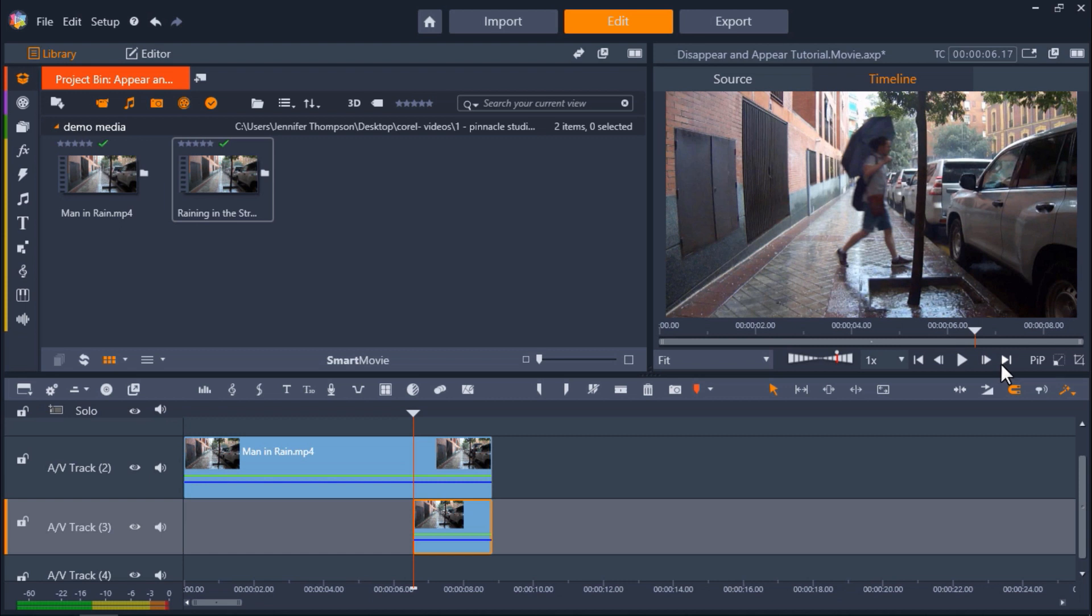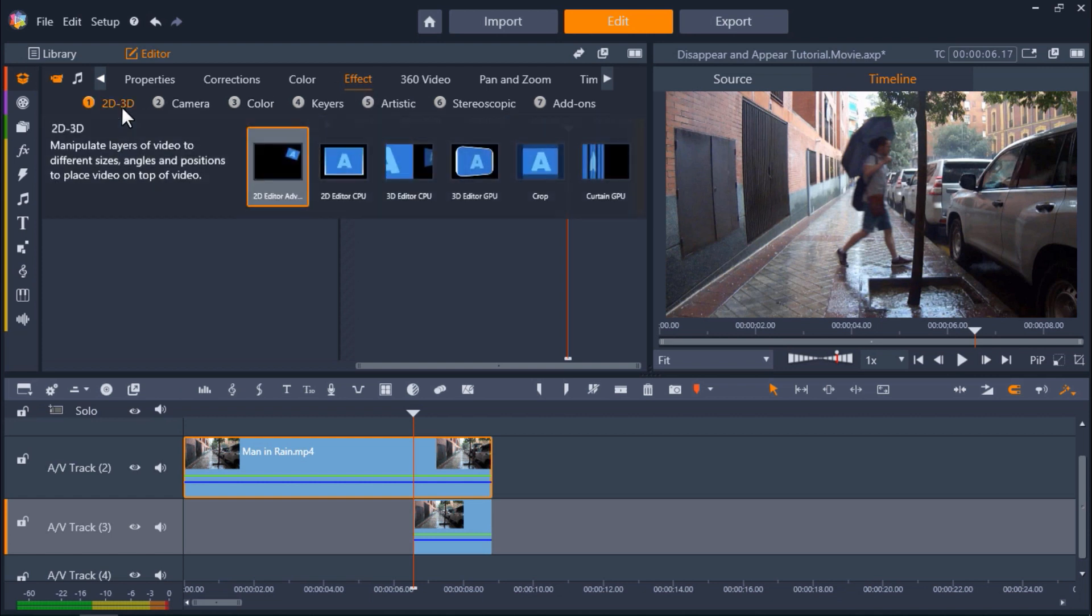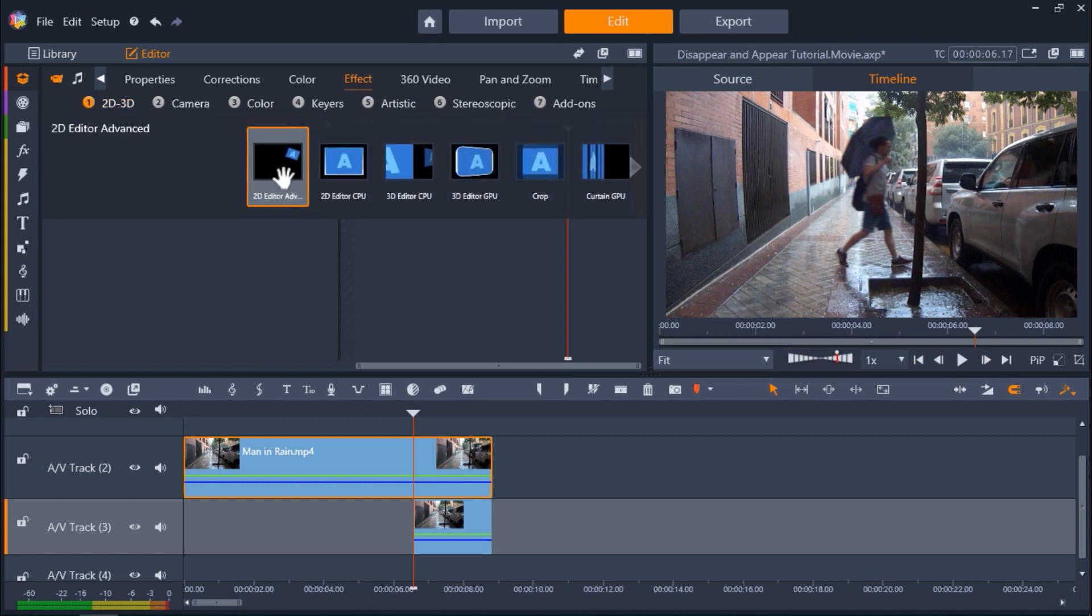Now I'm going to double-click on the top clip to open up the Effects Editor. Then click on Effect, then 2D-3D, and then 2D Editor Advanced.